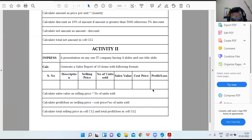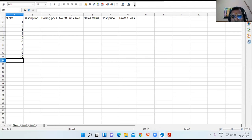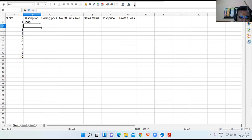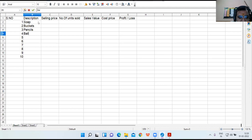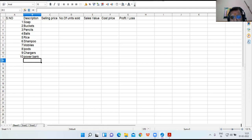Let us read the rest of the instructions. Generate a sales report of 10 items. So let us take 10 items. For description, I am taking: soap, buckets, pencils, balls, rice, shampoo, mobiles, iPods, chargers, and power bank.